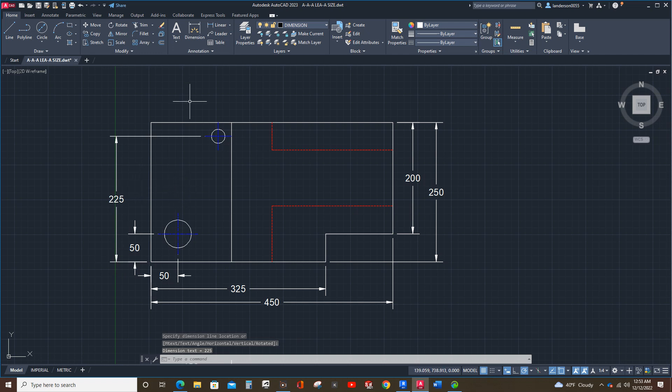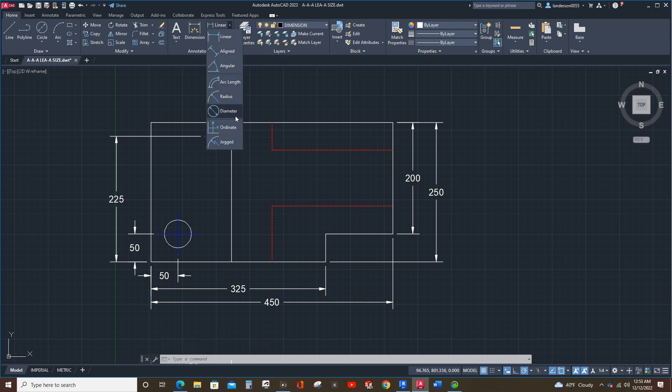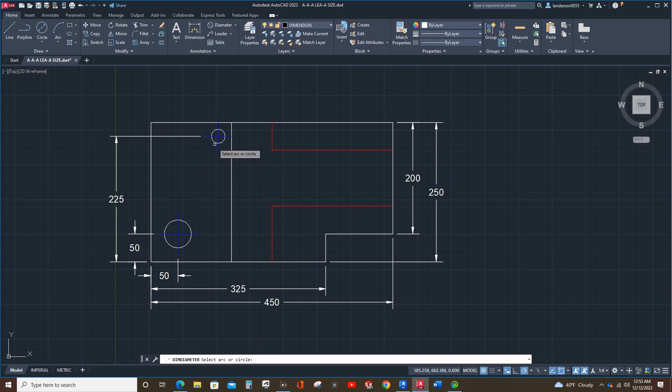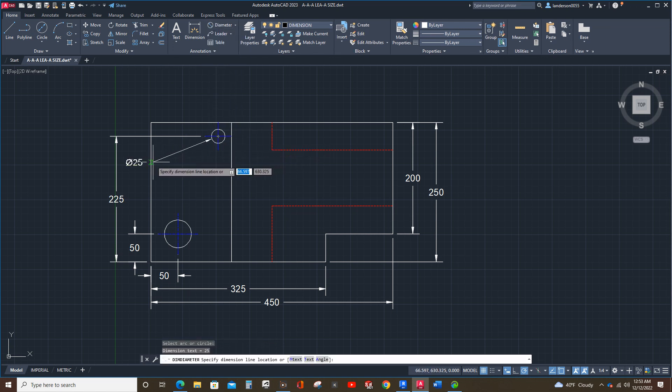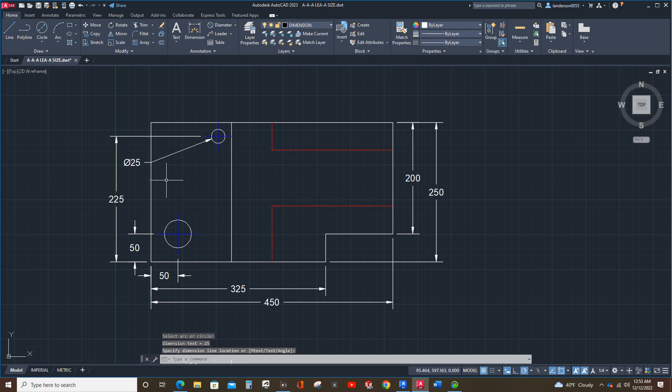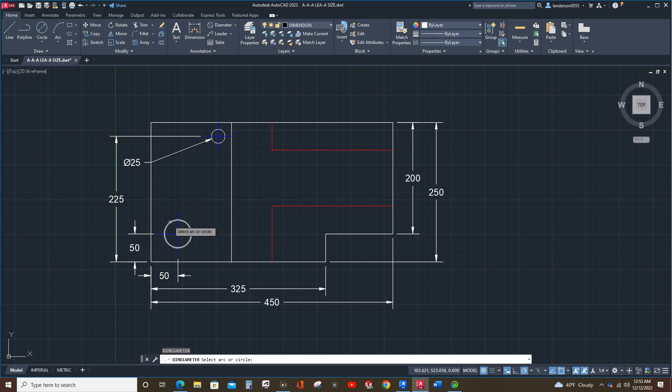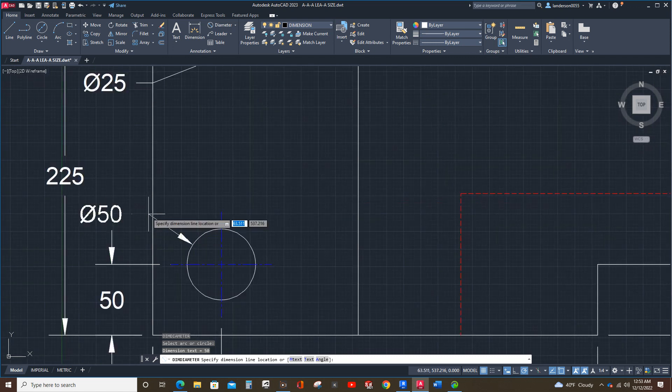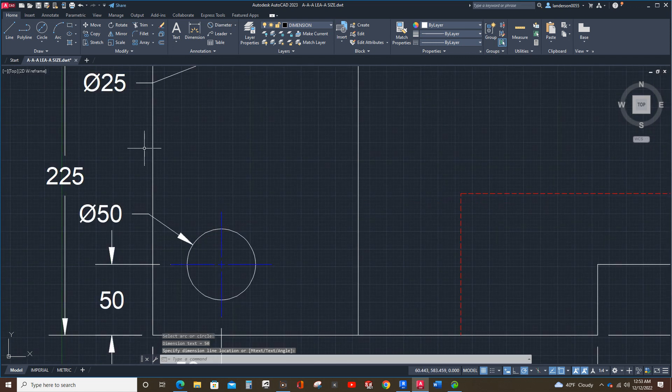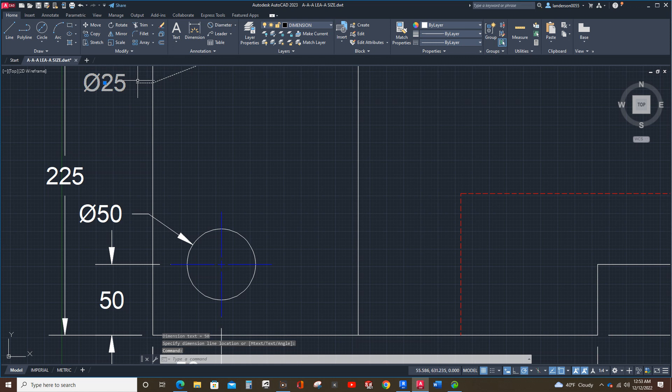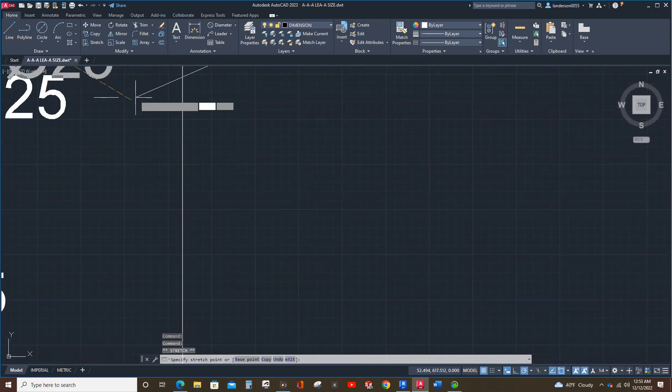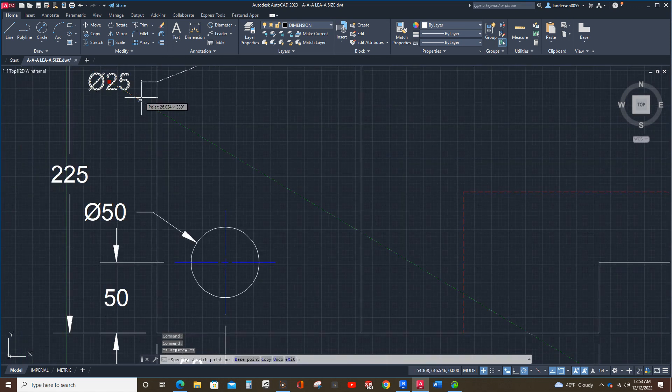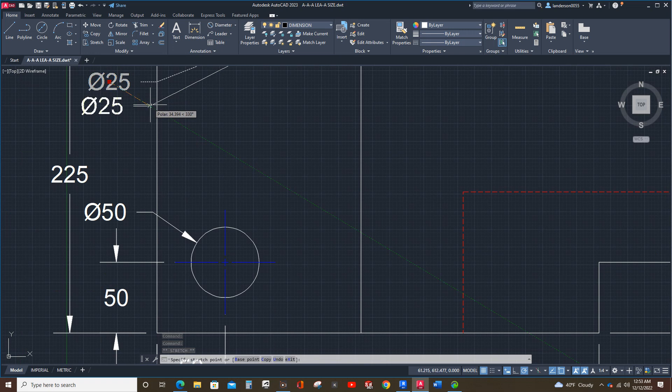And let's see if I can make these fit. Okay. I don't want the angle of the... There we go.